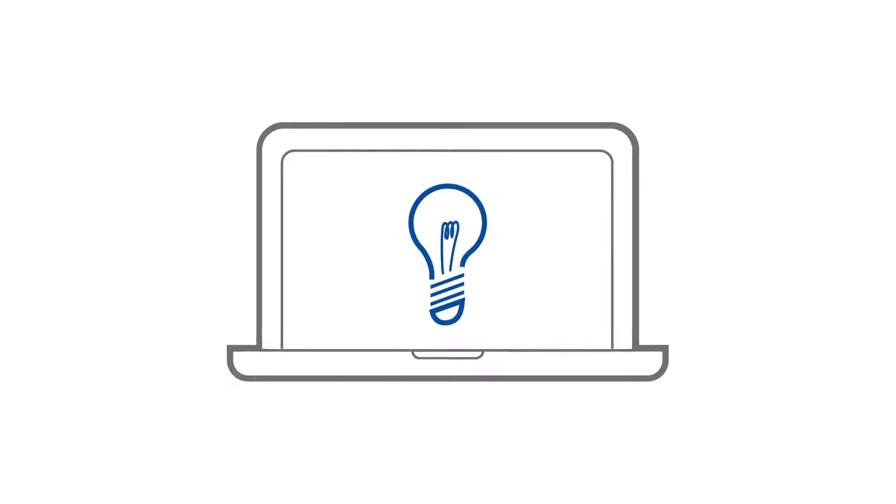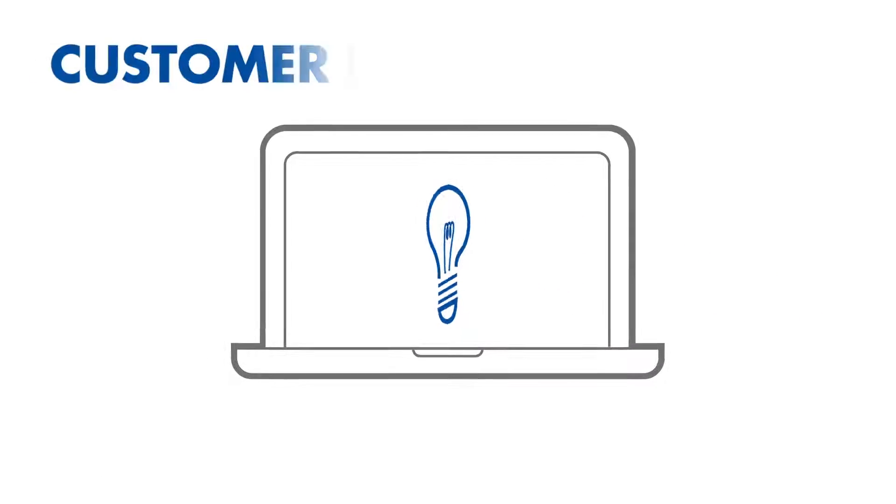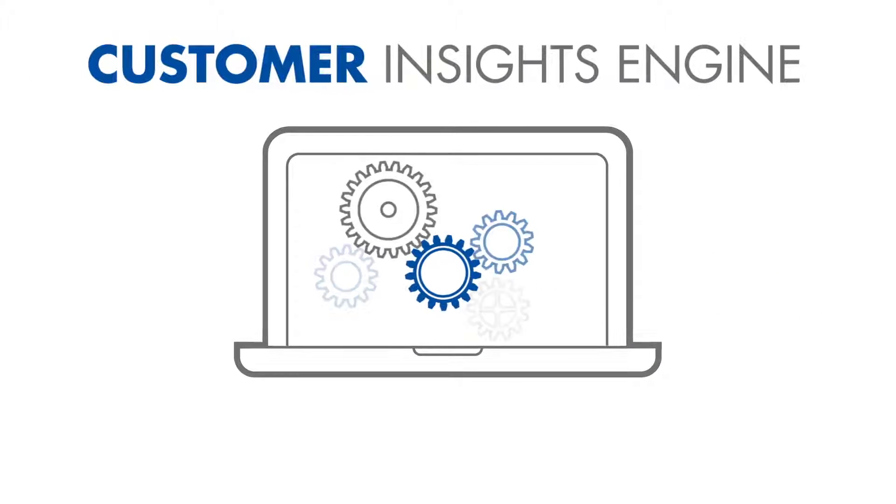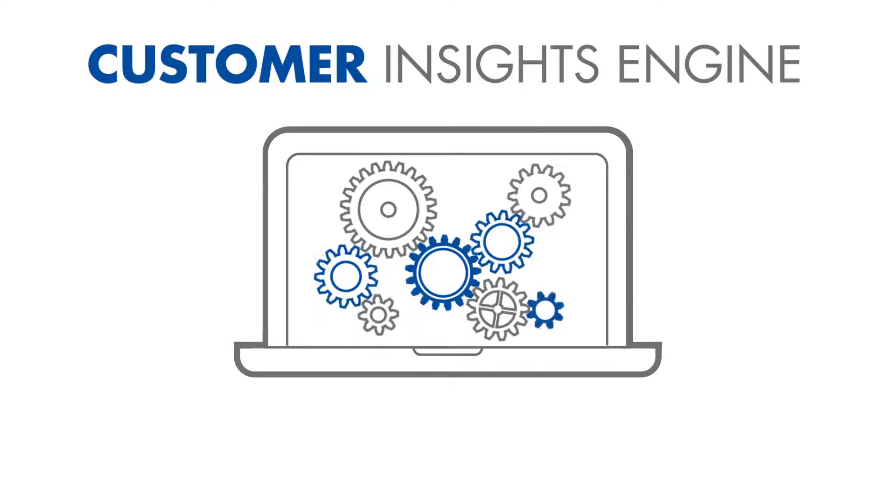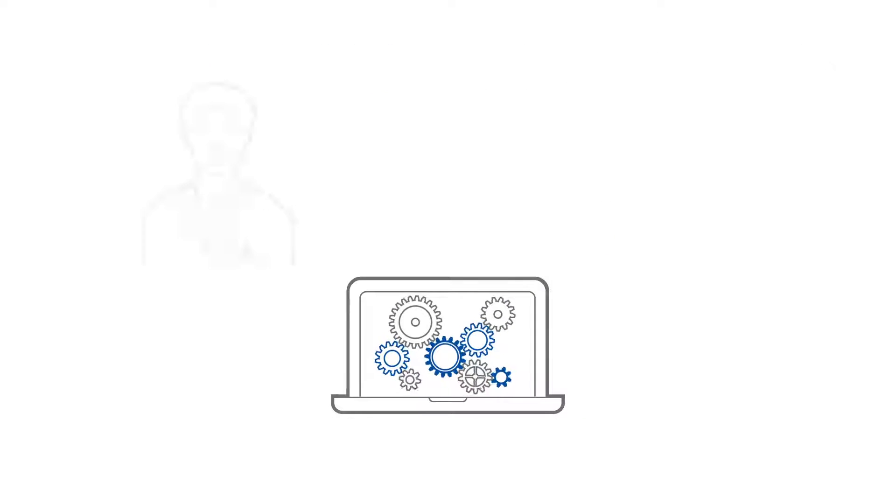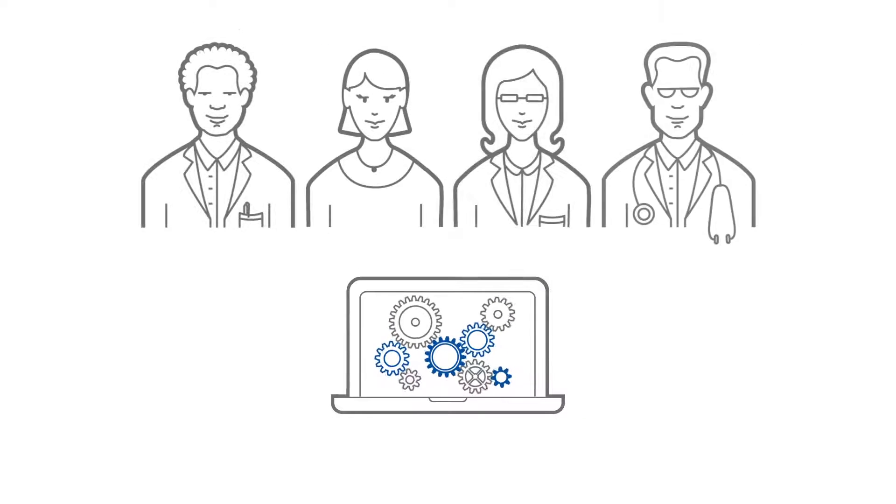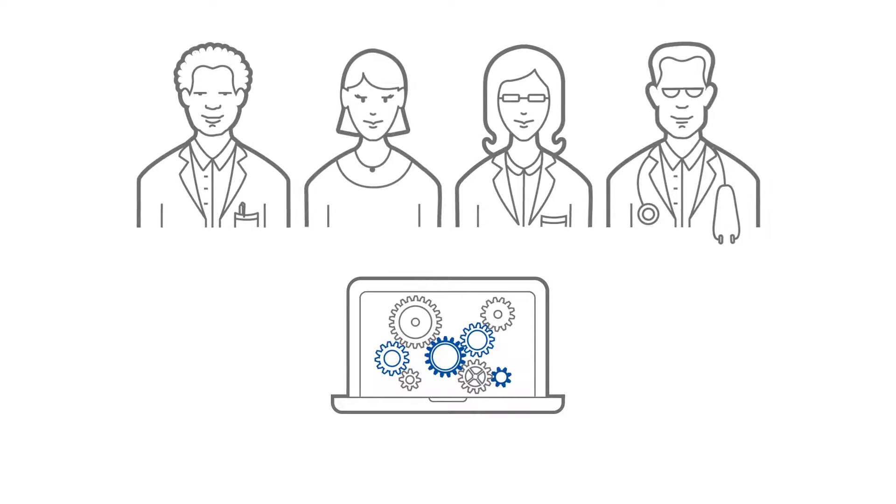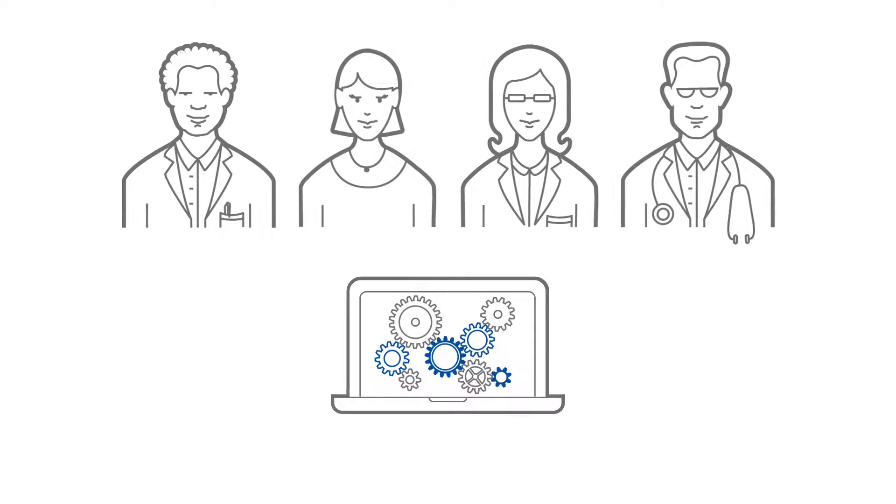That's why Qiagen created the Customer Insights Engine, a powerful software tool which enhances customer satisfaction in a completely new way.